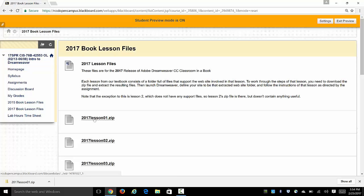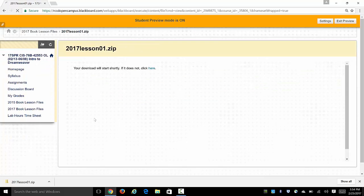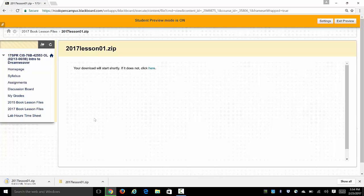First we're going to download lesson 1 files. These happen to be for the 2017 version but it really wouldn't matter if you were going to be using older files, so I'm going to wait for those to download.